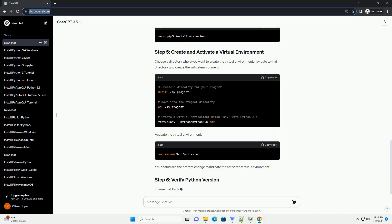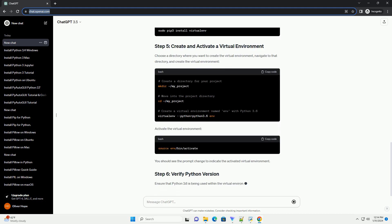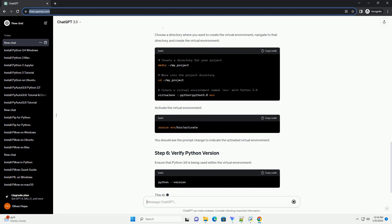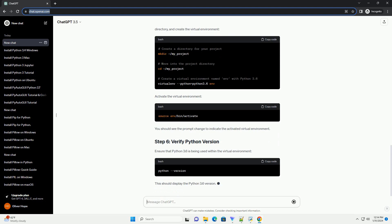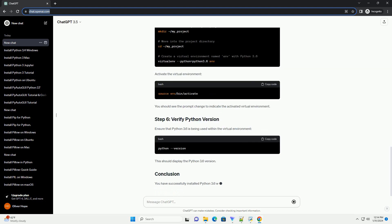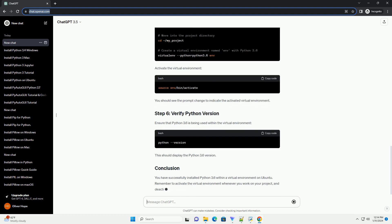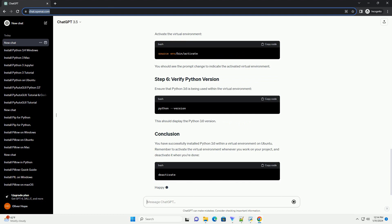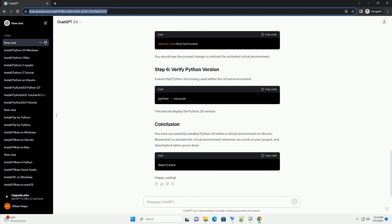You have successfully installed Python 3.6 within a virtual environment on Ubuntu. Remember to activate the virtual environment whenever you work on your project, and deactivate it when you're done. Happy coding!